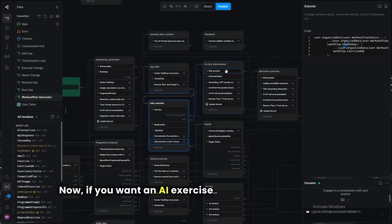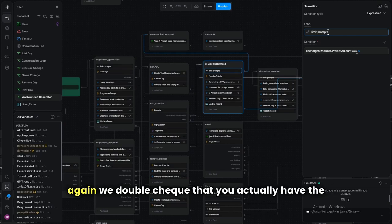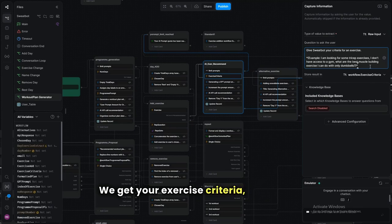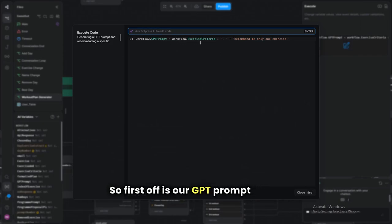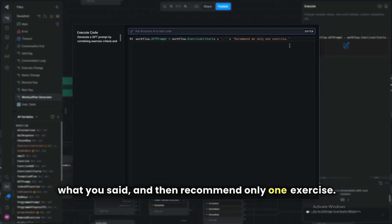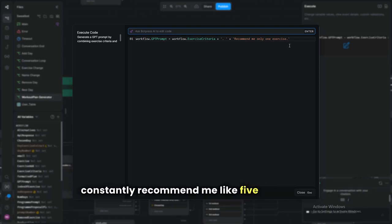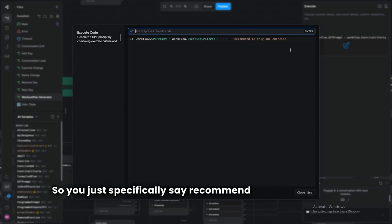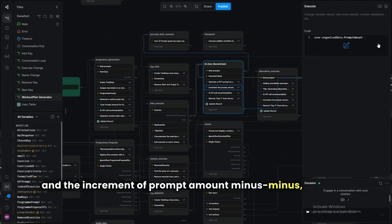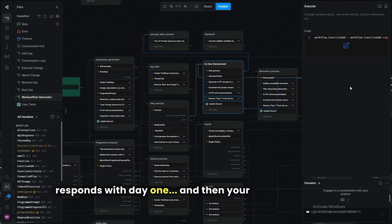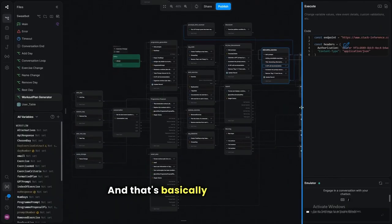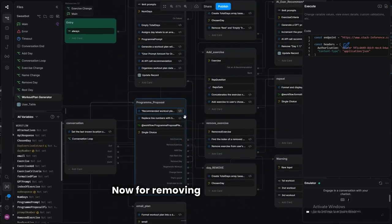For an AI exercise recommendation, we first double-check the user hasn't exceeded their prompt quota. We get the exercise criteria, then build the GPT prompt. We specifically say 'recommend only one exercise' because otherwise it would constantly recommend five — quite annoying. We increment the prompt amount, make the API call, then manually remove a 'Day one:' prefix the bot always adds for some reason.